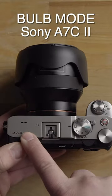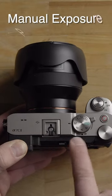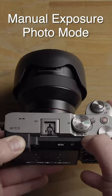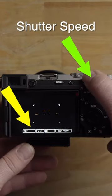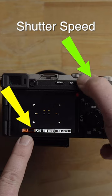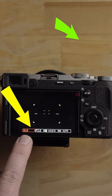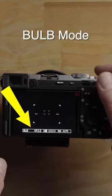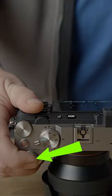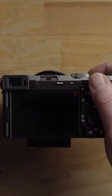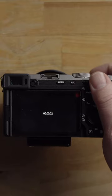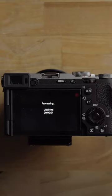Sony a7c2 and bulb mode — you have to be in manual exposure mode and photography mode. By default, the rear dial controls shutter speed, and when you go past 30 seconds you are now in bulb mode. By default, you just hold the shutter button down to expose when in bulb mode, and a counter will come up, but of course this introduces camera shake.